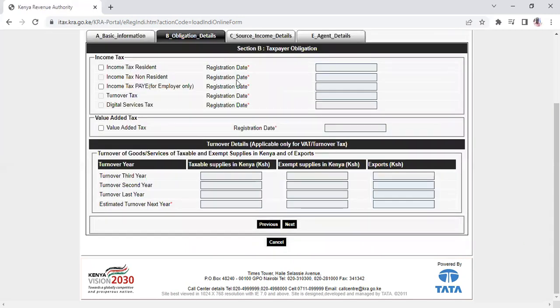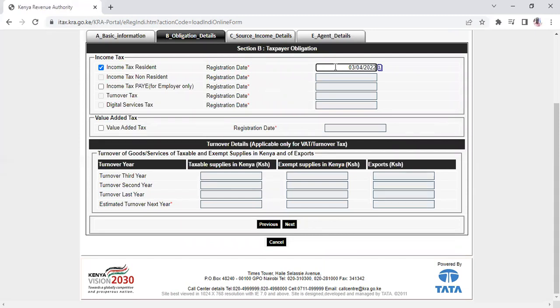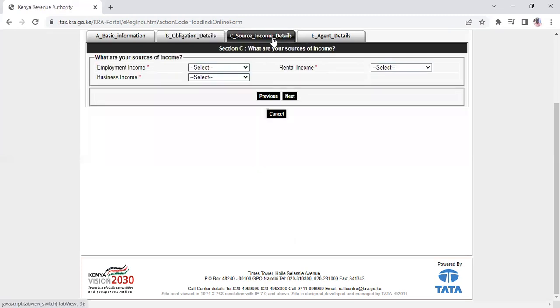In this section, you're registering for income tax as a resident. Enter the date of registration. After that, you'll see questions about your source of employment.